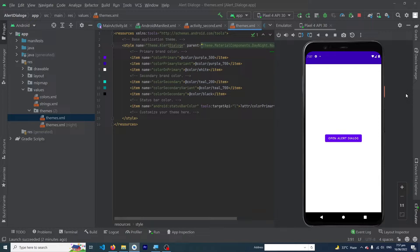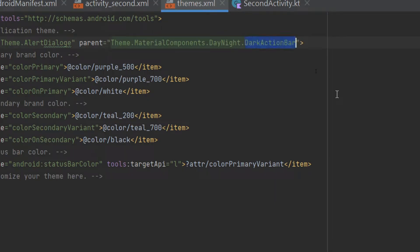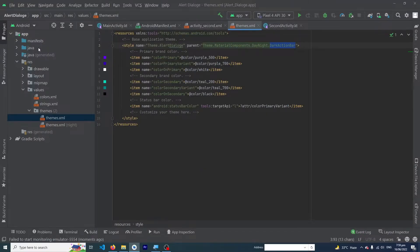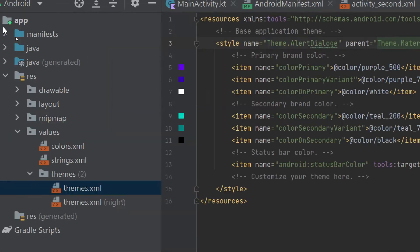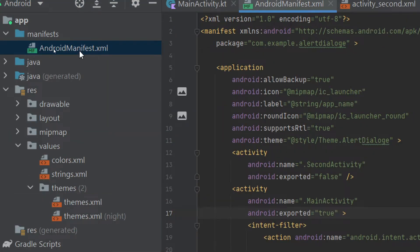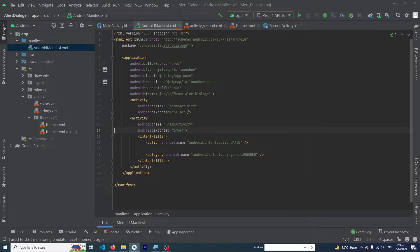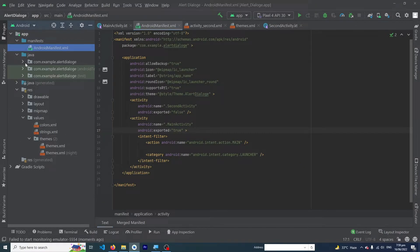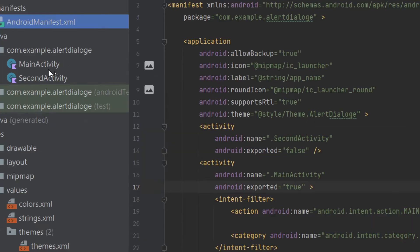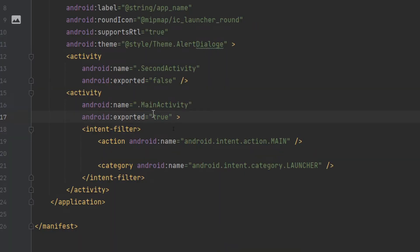Now suppose you want to remove your action bar from only one activity or two activities. First of all, press Ctrl+Z to revert that line as it was. Then you have to open your AndroidManifest.xml file inside your manifest folder. Here you can see that we have created two activities — one MainActivity and one SecondActivity.